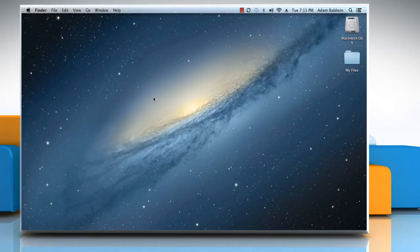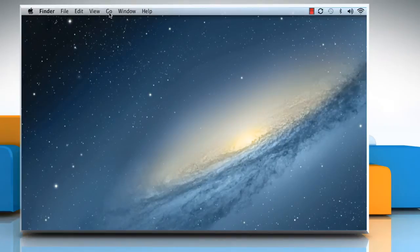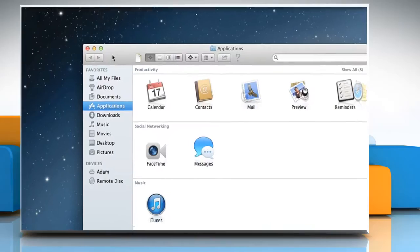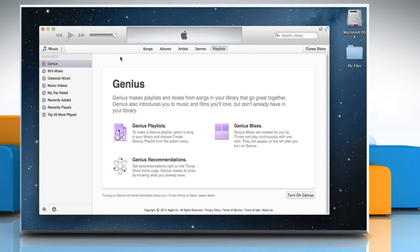First of all, you need to update the latest iTunes software version. To do so, click on the Go menu and then click Applications. Double-click on the iTunes icon to open it.